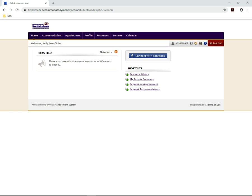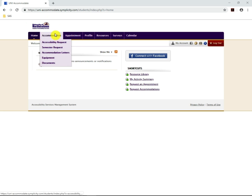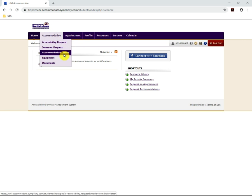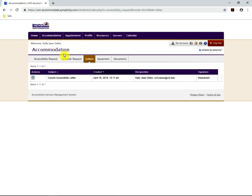Once you have logged in, you will be brought to the home page. From here, you can scroll over to where it says Accommodations and Accommodation Letters. Click on Accommodation Letters, and here you will see the accommodation letter that has been created.